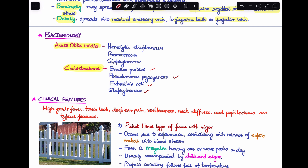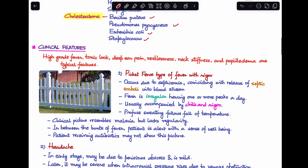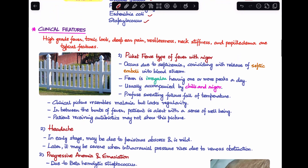Now let's learn about the clinical features seen in this patient. When a patient presents with high-grade fever, a toxic look, deep ear pain, restlessness, neck stiffness, and papilledema, these are typical features pointing toward the diagnosis of sigmoid sinus thrombosis.